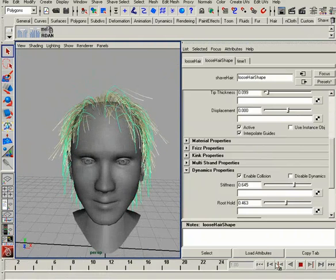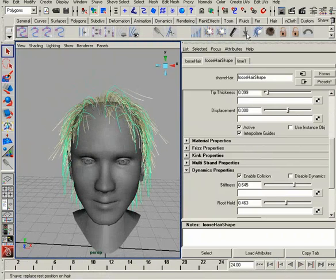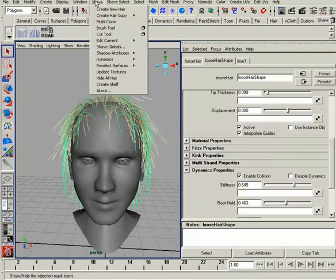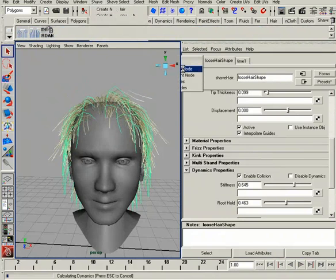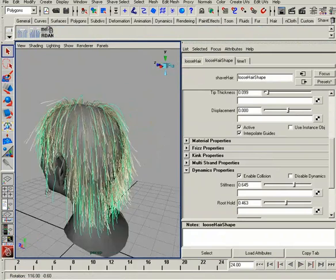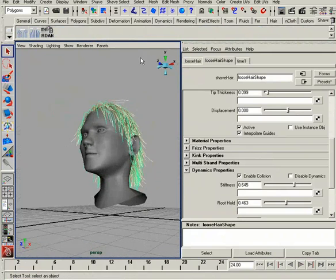If I go to the first frame, you see how it shifts. That's one of those buttons we haven't talked about yet — Replace Rest Position. If I choose this, now when I go back to the first frame, this is where we start. From here I'll go to Dynamics, run the simulation, and you see we have very little settling — it's already figured itself out.